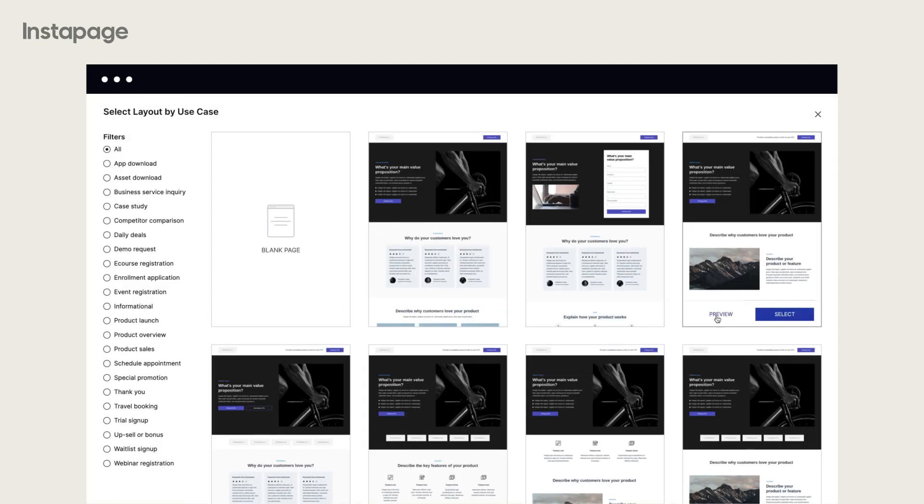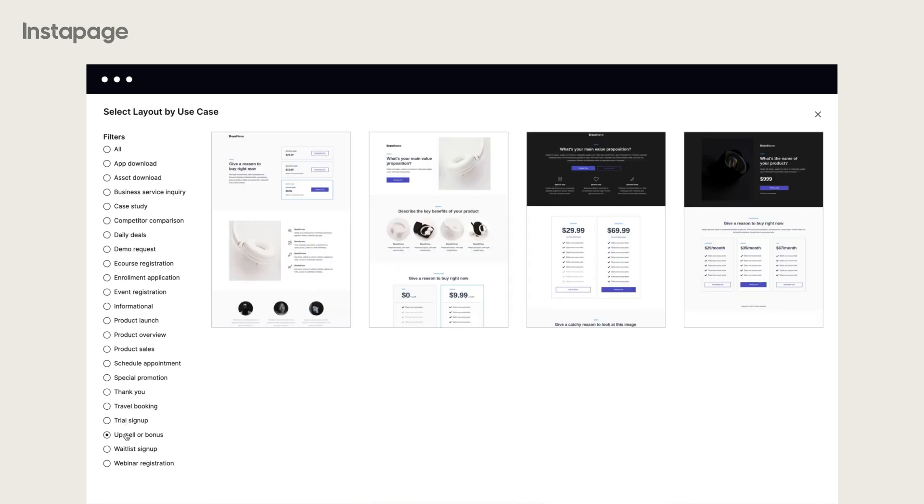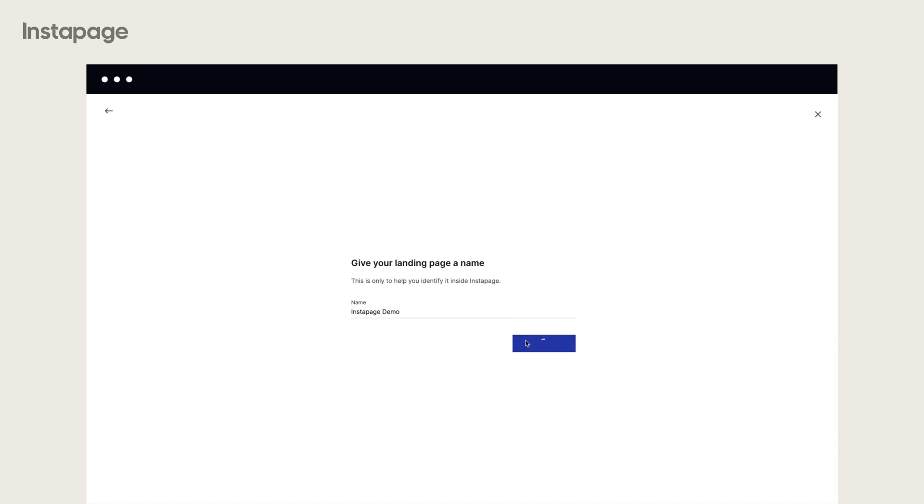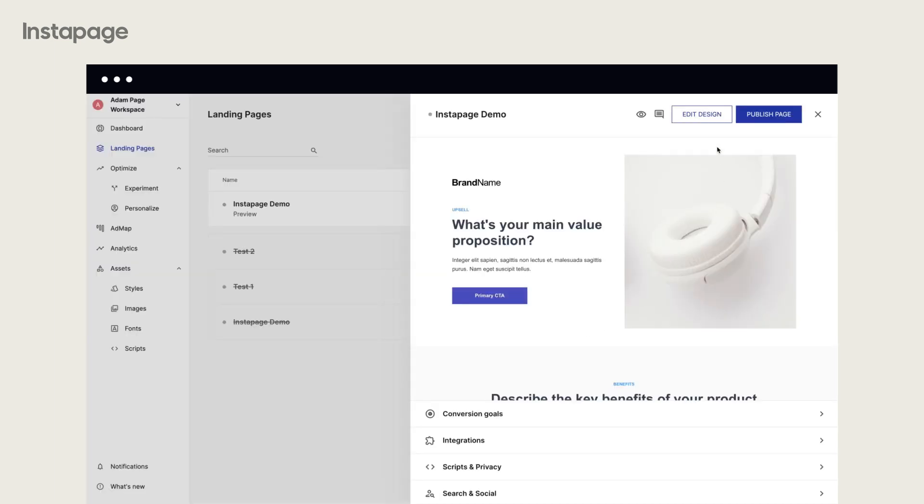In the new window, start with a blank page or choose one of our pre-made layouts. Name your page and proceed to the Instapage builder.